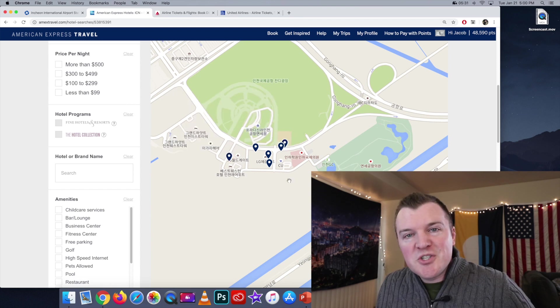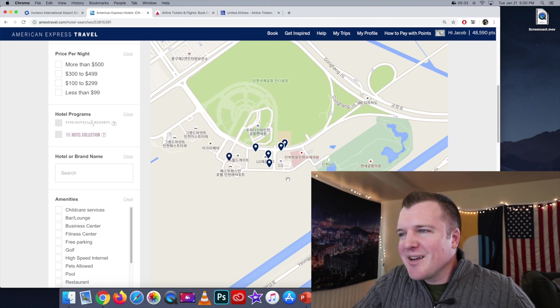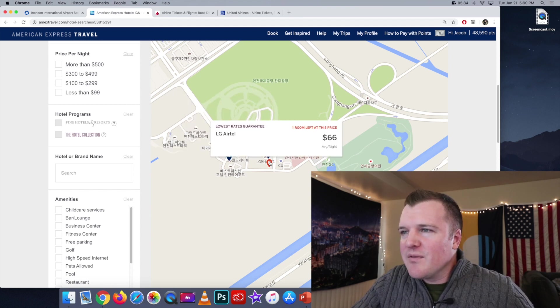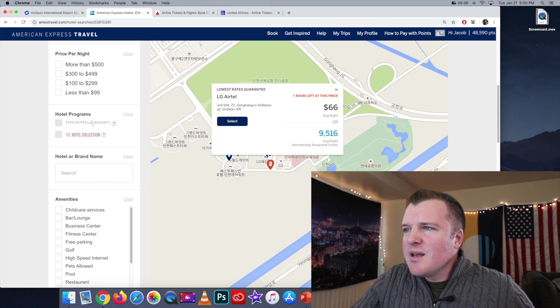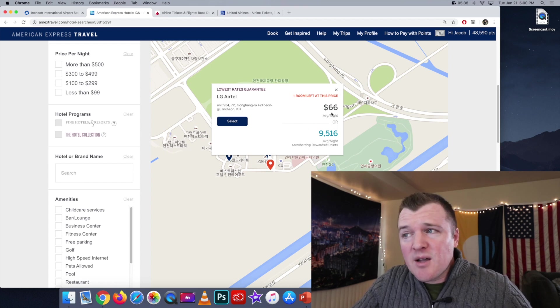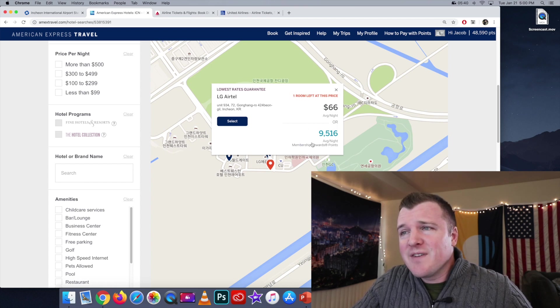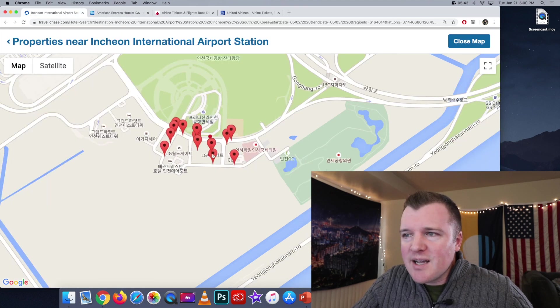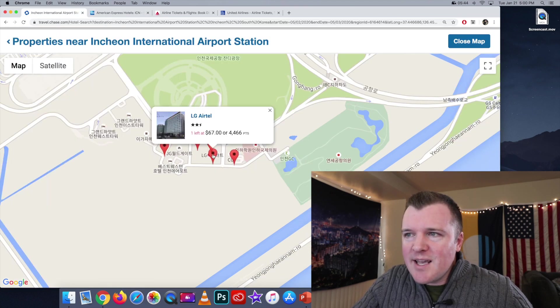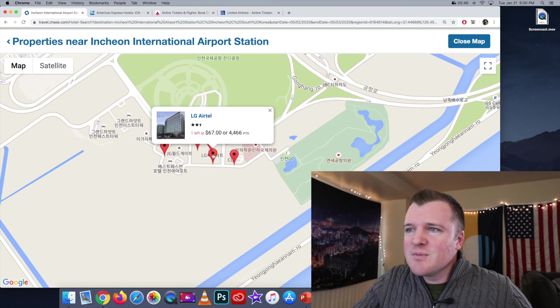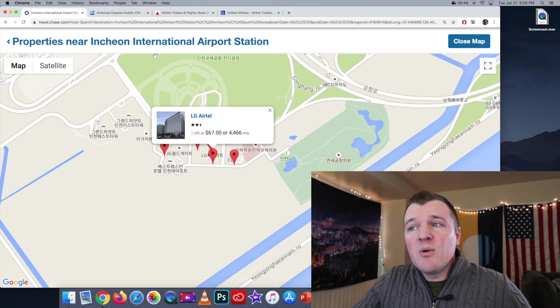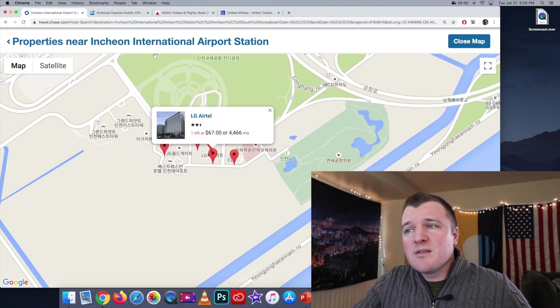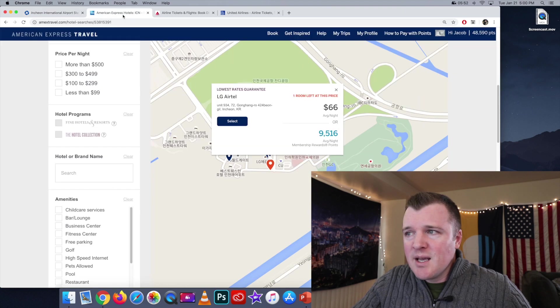Perhaps it's just that one hotel. Let's try another one here. We have the LG Airtel. This is going for $66 a night or 9,516 Amex points. Let's click on the exact same option here on Chase's portal. And yeah, $67 but only 4,466 points.